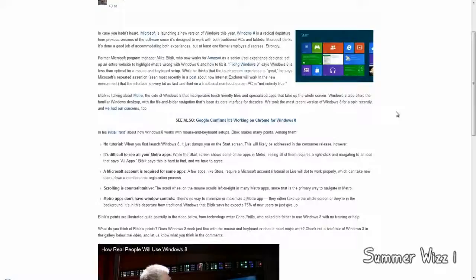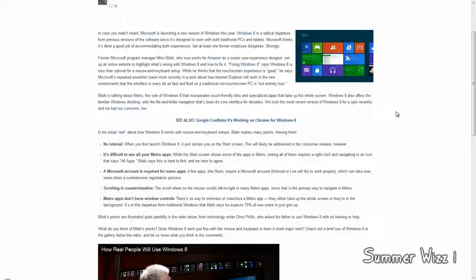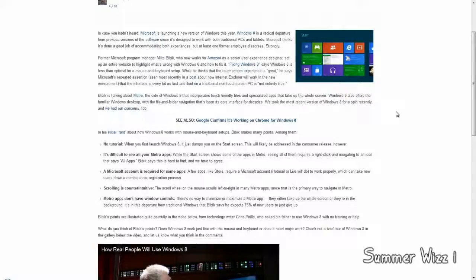Anyways, next point, scrolling is counterintuitive. The scroll wheel on the mouse scrolls left to right in many Metro apps since that's the primary way to navigate in Metro. Yeah, okay, I guess mouses are going to be screwed up now. I guess scrolling down would go to the right and scrolling up would go to the left, I would assume.